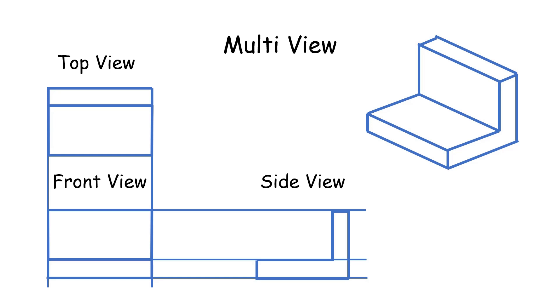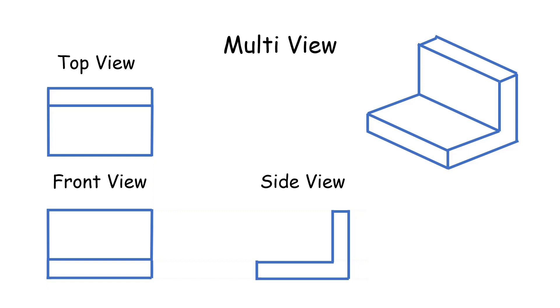And the next step, we will rub out the guidelines. And after we rub it out, this will be our multi-view drawing.